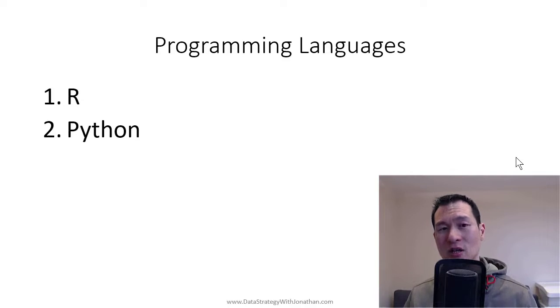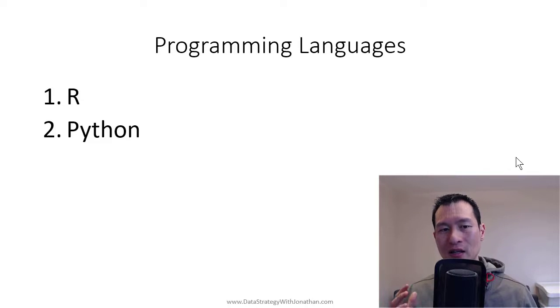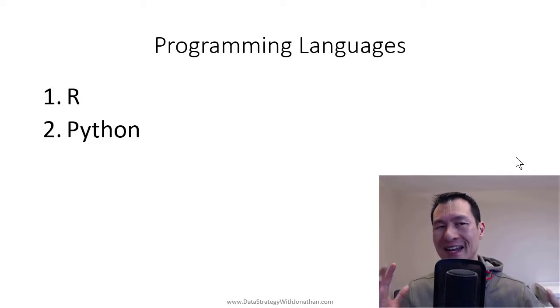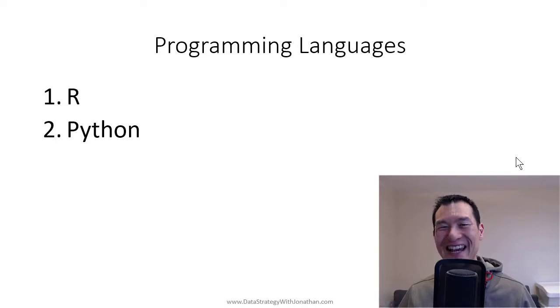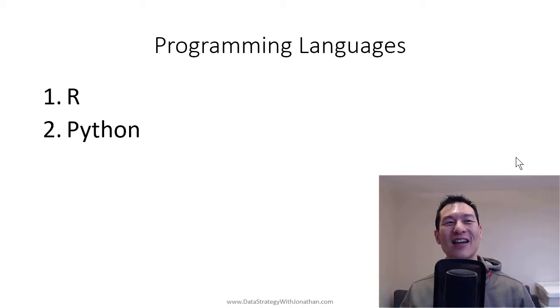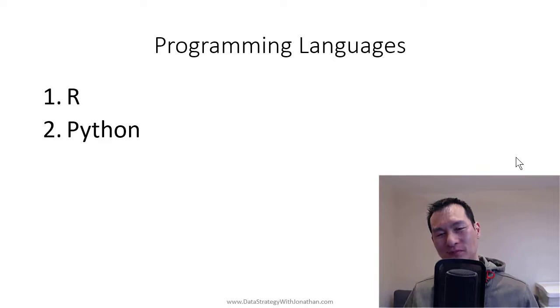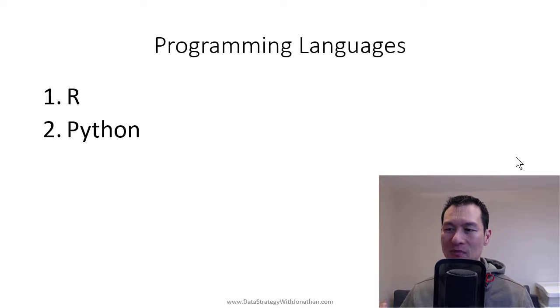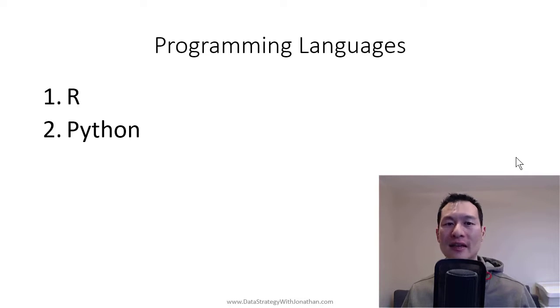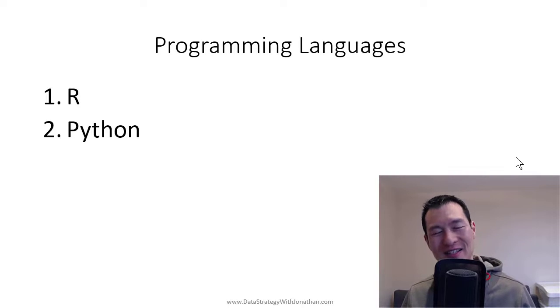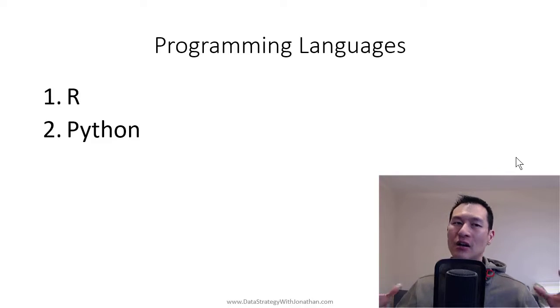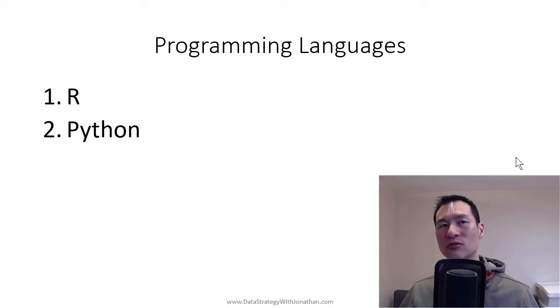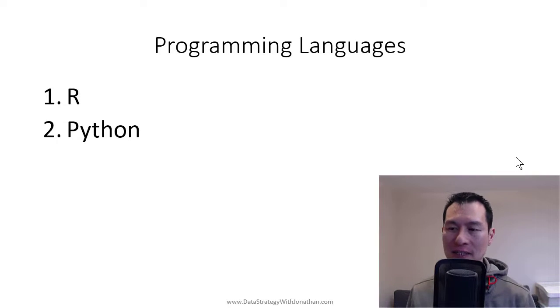Programming languages. So the kind of two key languages for data analytics and data science is R and Python. So now prior to this, you would have other tools like MATLAB, SAS, SPSS, and these type of different tools for working with data. But the problem with these is that they're very, very expensive.